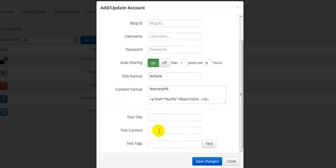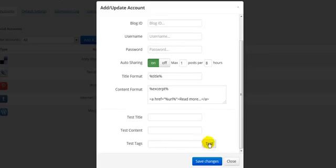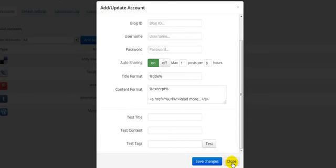There's also a test option at the bottom, so I can put in some test content and click Test, and it will do a test post where it will take that content and details and publish it on this particular platform. So I'll just close that.